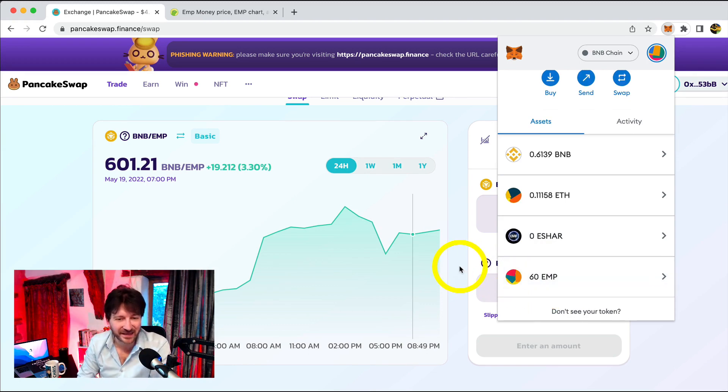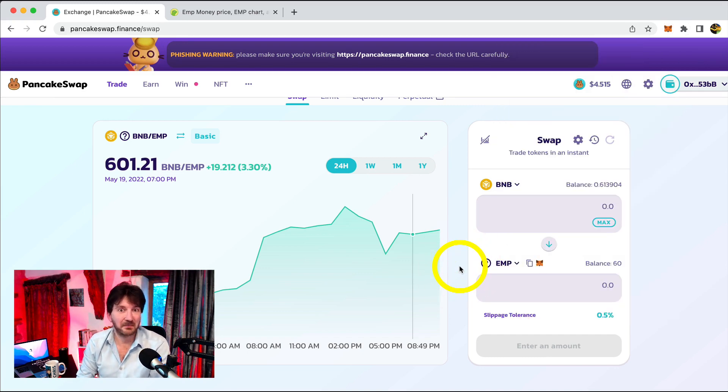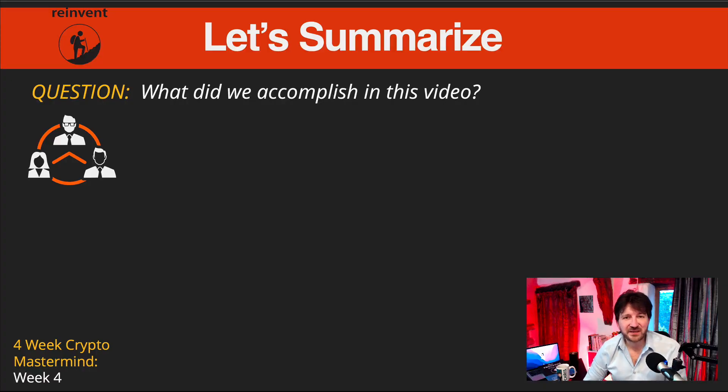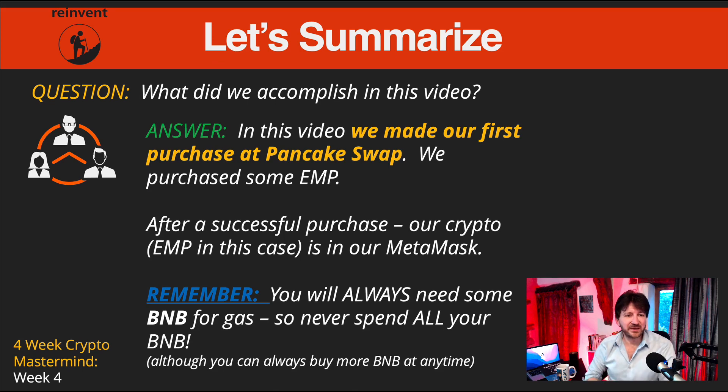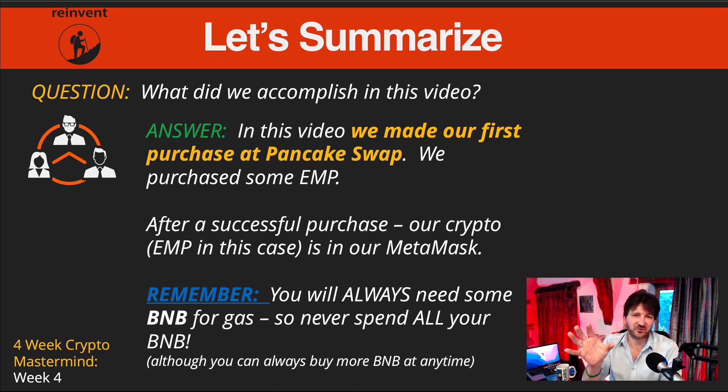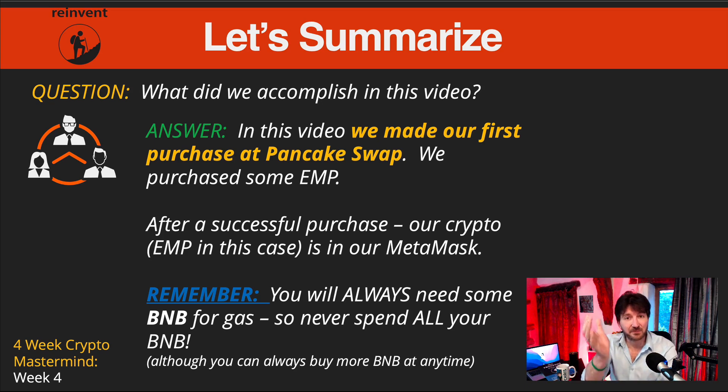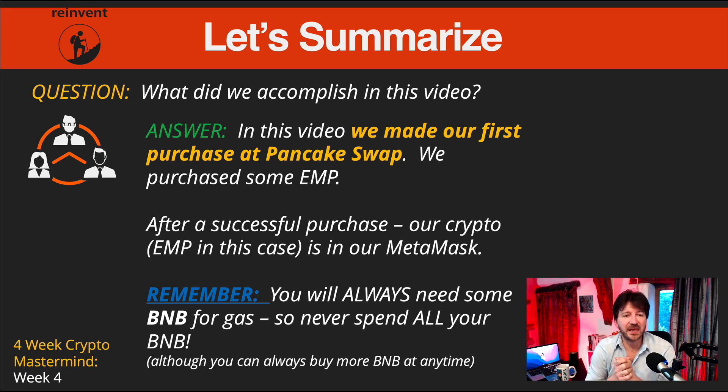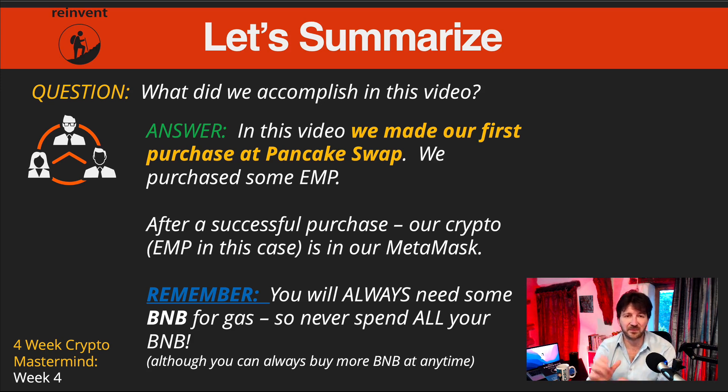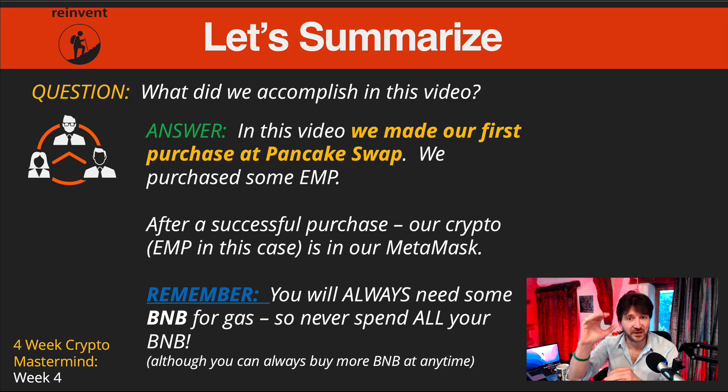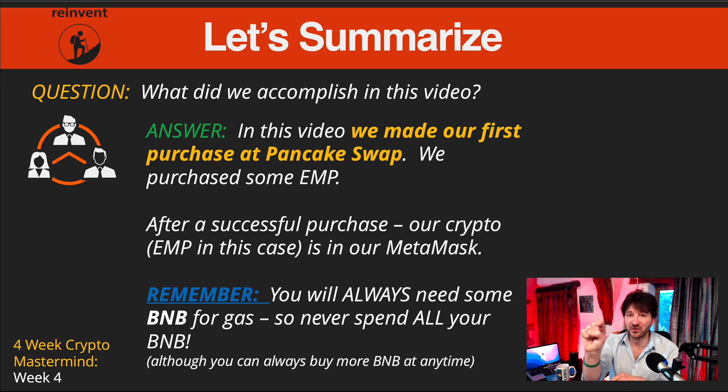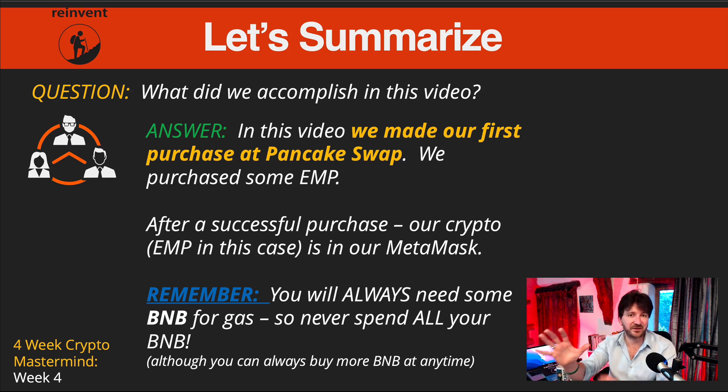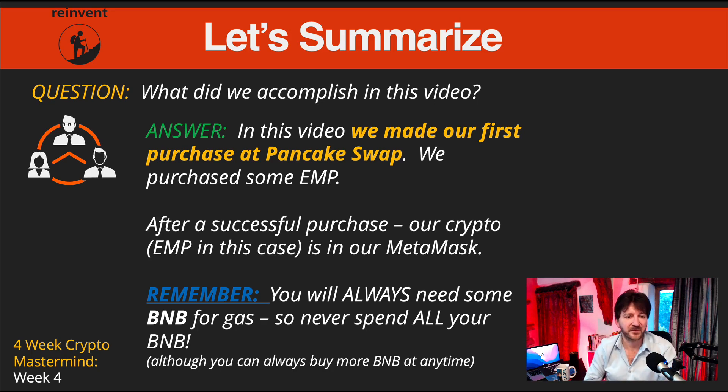So that is how easy it is to swap tokens. In other words, buy cryptocurrency using a cryptocurrency in PancakeSwap. That was kind of painless, wasn't it? Right. Let's summarise. And what did we accomplish in this video? Well, you just saw me do it a second ago. In this video, we've made our first purchase at PancakeSwap. And as I say, I appreciate some here because I've seen some comments from some wonderful members that have already done this, which is fantastic. But this might well be the first time that you've used PancakeSwap. And in my case, I purchased some EMP. After a successful purchase, the crypto EMP in this case is seen in our Metamask. Remember, as I've said before, you'll always need some BNB for gas. So never spend all of your BNB. If you are purchasing using BNB, there is a little button in Metamask that says Max. So you could hit that if you want to spend all your BNB, then just take off a little bit to save some for gas. But you can always buy BNB at any time. So you don't really have to worry about that for now. But it's always good practice to not spend all your BNB.